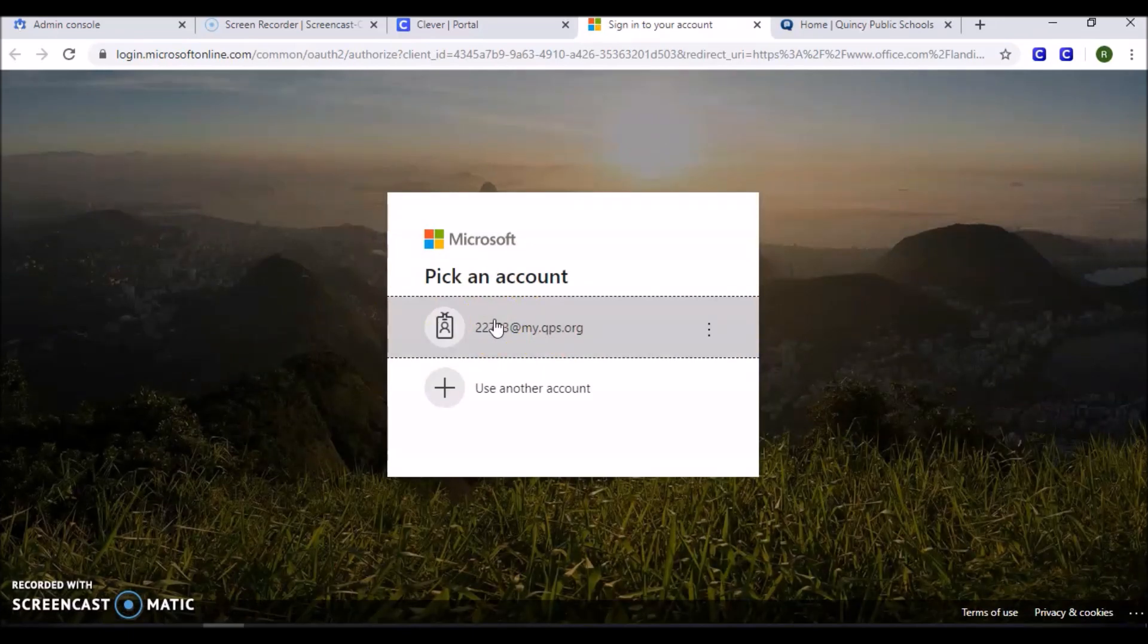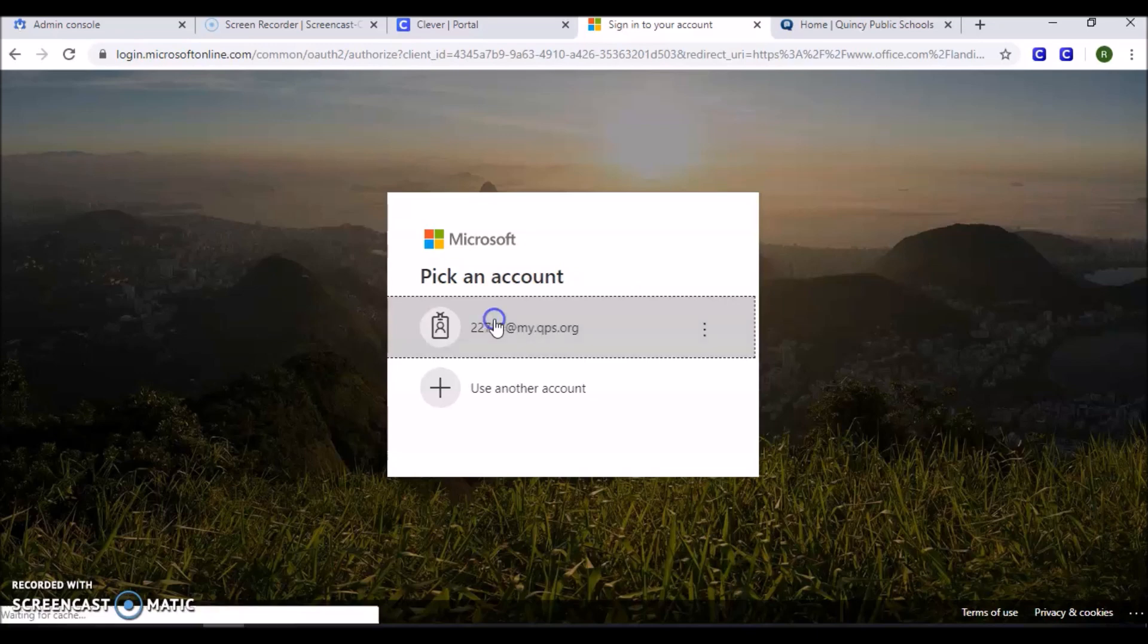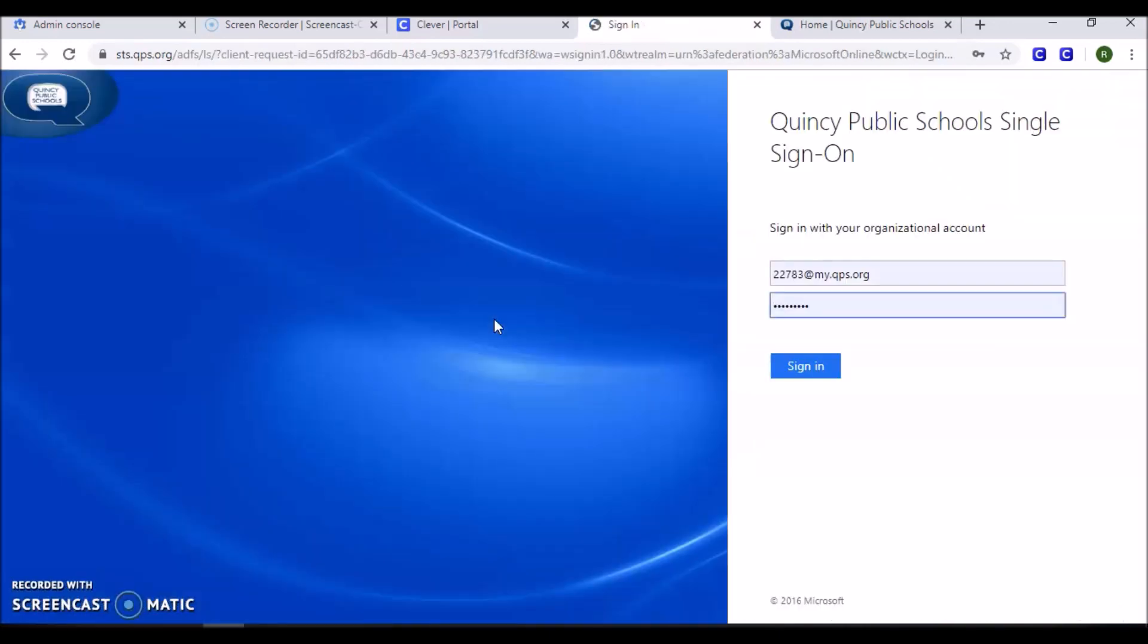Sign in using your ID number at my.qps.org. The periods have to be in the exact appropriate space or it will not work. Once again, it's ID number at my.qps.org. You will use your district network password, which is the same password that you used to sign into your computers at school.